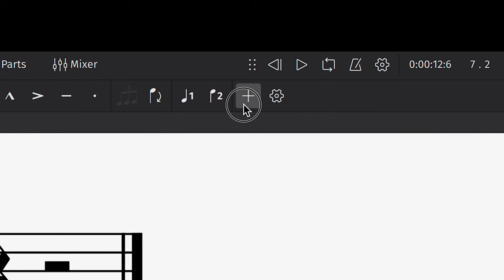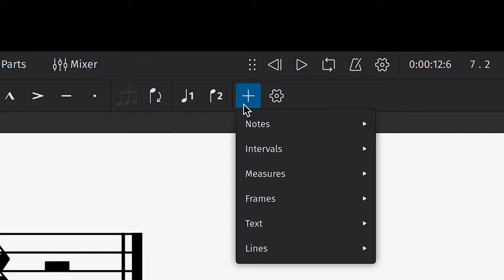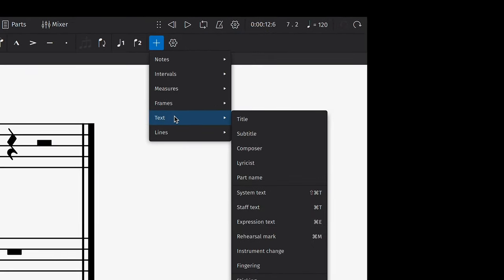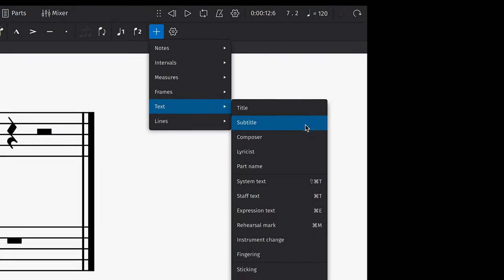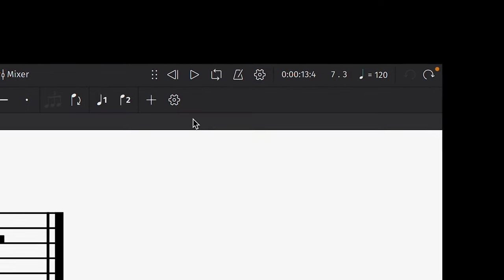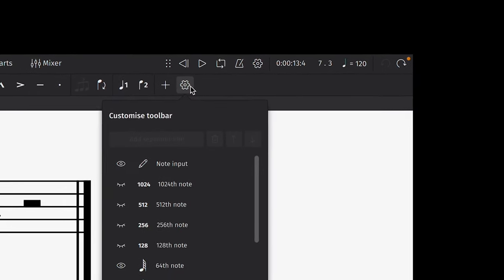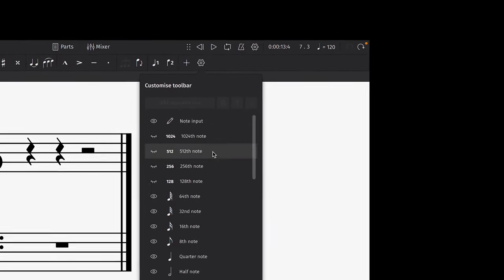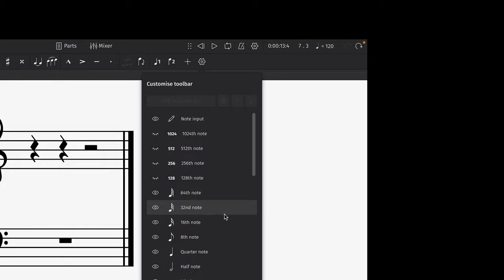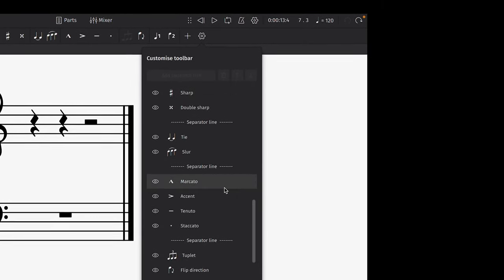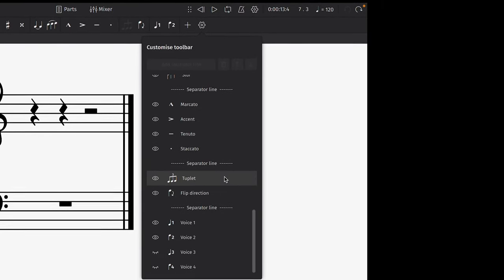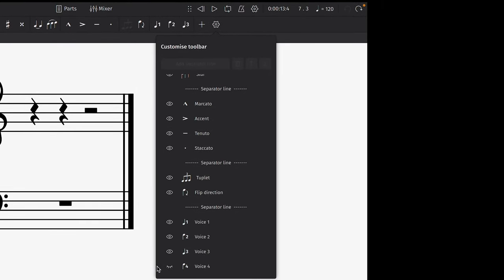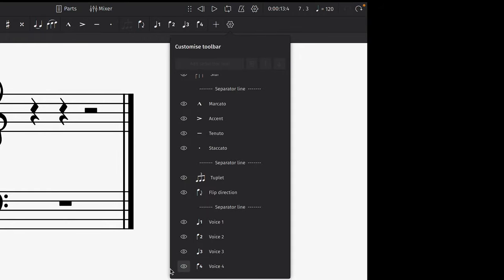This add button allows you to quickly access multiple other kinds of elements like titles or lyrics. Lastly, this settings button lets you choose the options you'd like to be displayed in this bar by default. For example, you can choose to display an option for a third and a fourth voice.